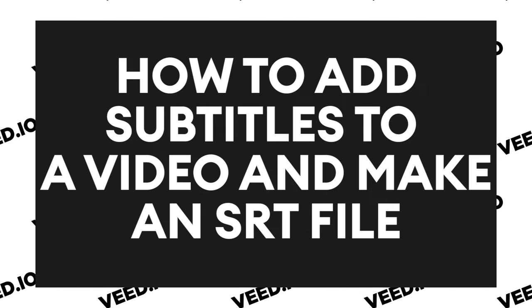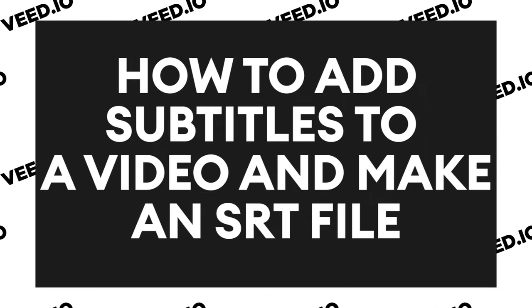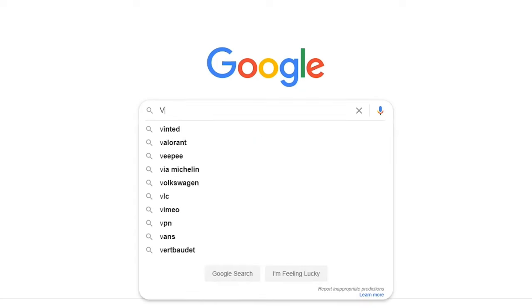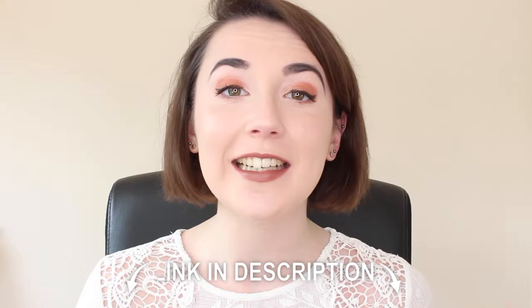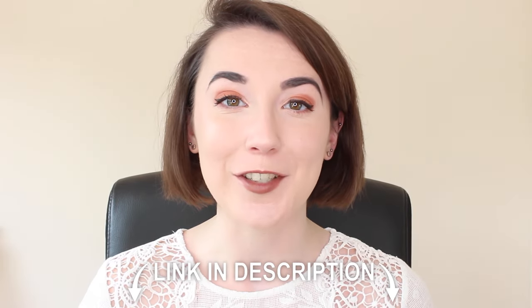How do you make an SRT file? First, let's head over to VEED.io. You can search for VEED in your search engine or you can click the link in the description.